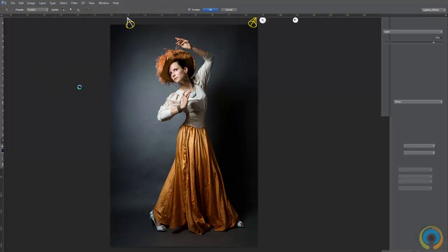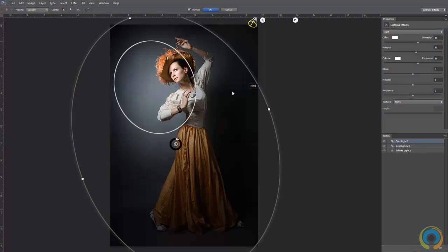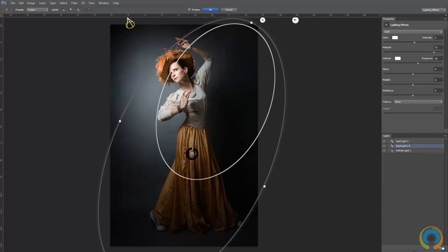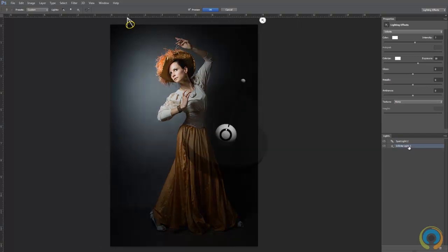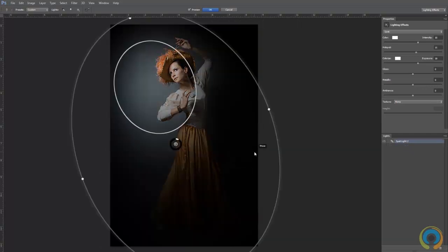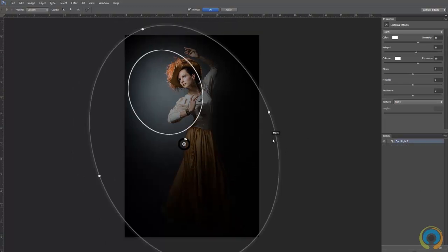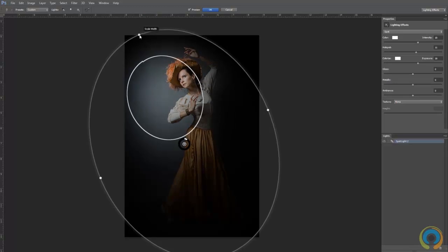Go to Filter > Render > Lighting Effects. I already have some lights set up so I'm going to delete them and start fresh. This is actually a really powerful tool — I know CS5 comes with it, not sure about CS4 — but you should really try it. I never used to mess around with it but it's really good. Go ahead and add a light.